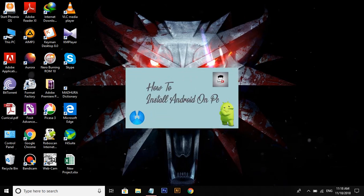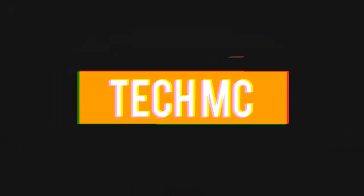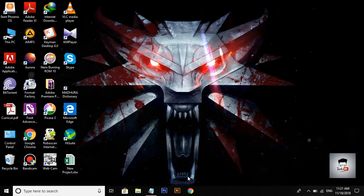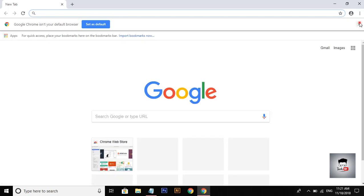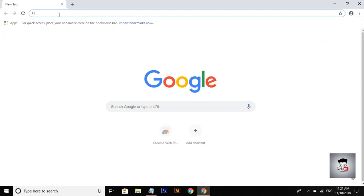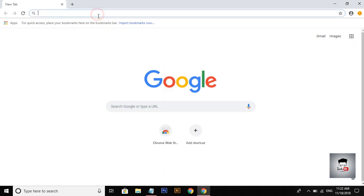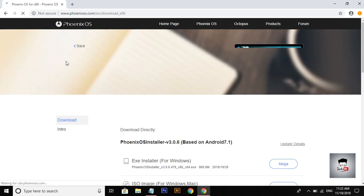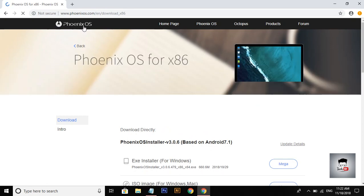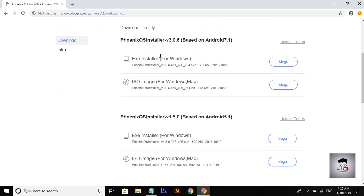Please do not install an emulator. You can open the browser and open the link in the description box. You can search the link on the screen and find the link to the website.